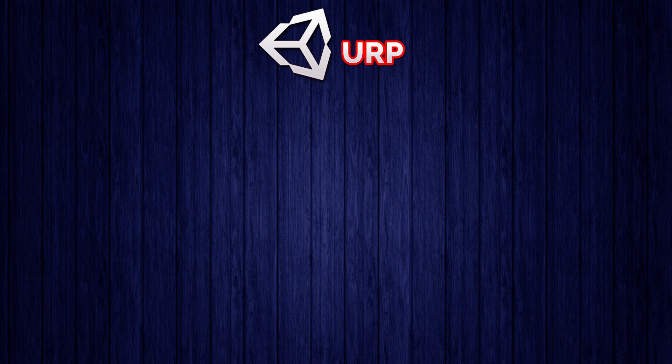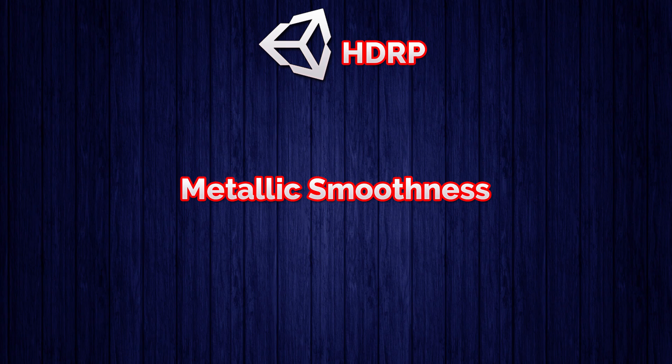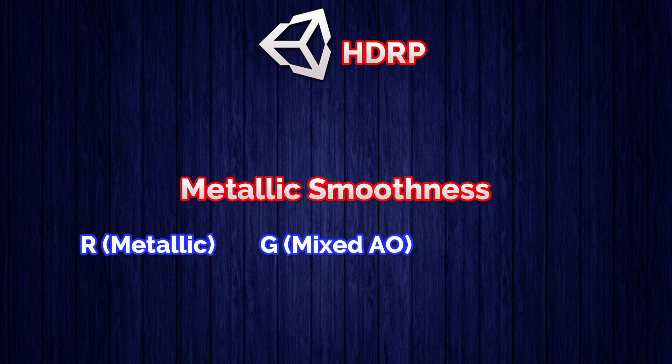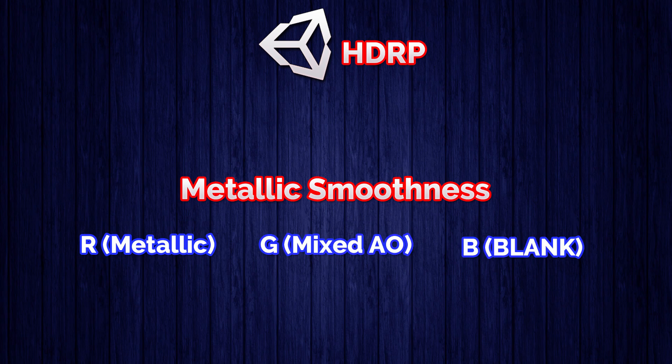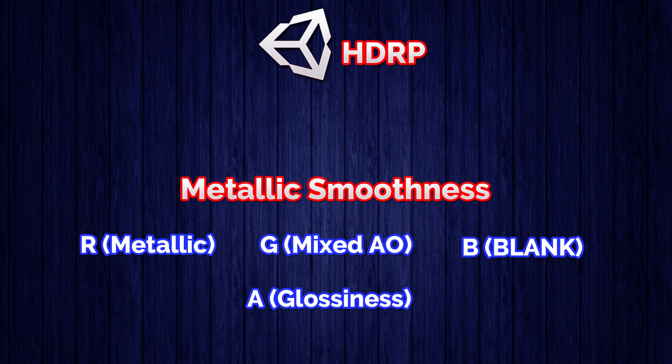In Unity's HDRP workflow for their metallic smoothness, they use RGB again with alpha, but red is metallic, green is mixed AO, blue can be filled with anything, and alpha is glossiness. So it works similarly but we also add in the mixed AO which needs its own channel.